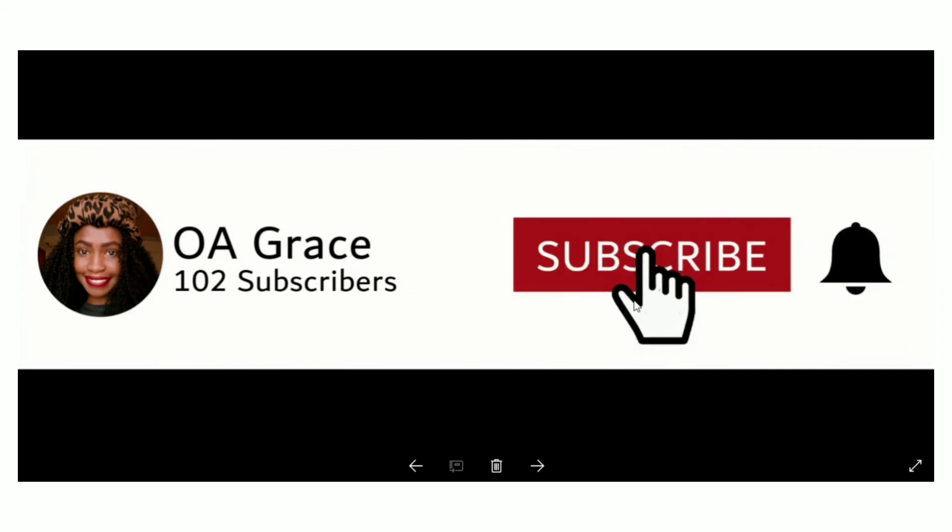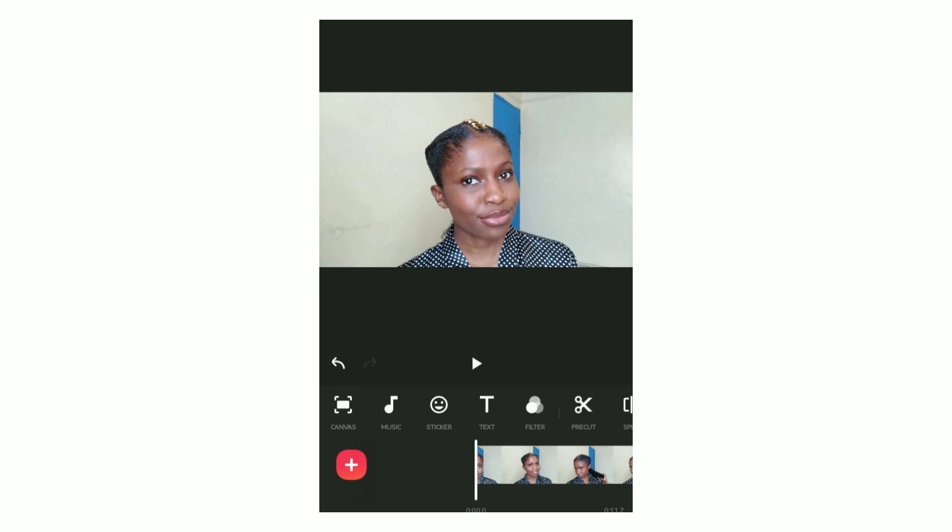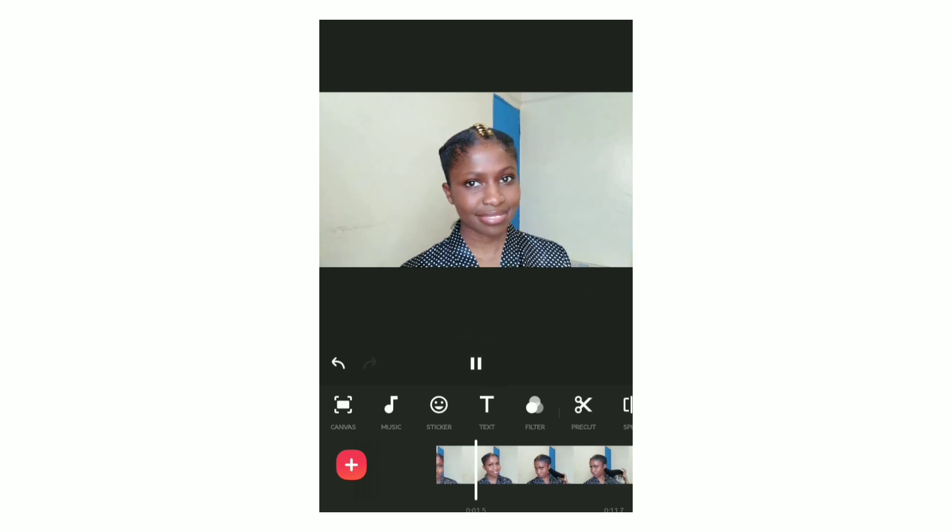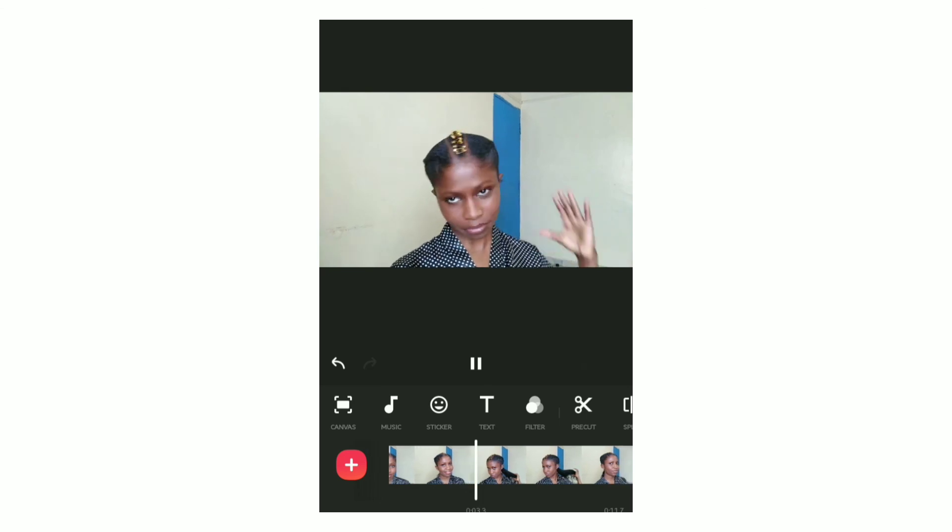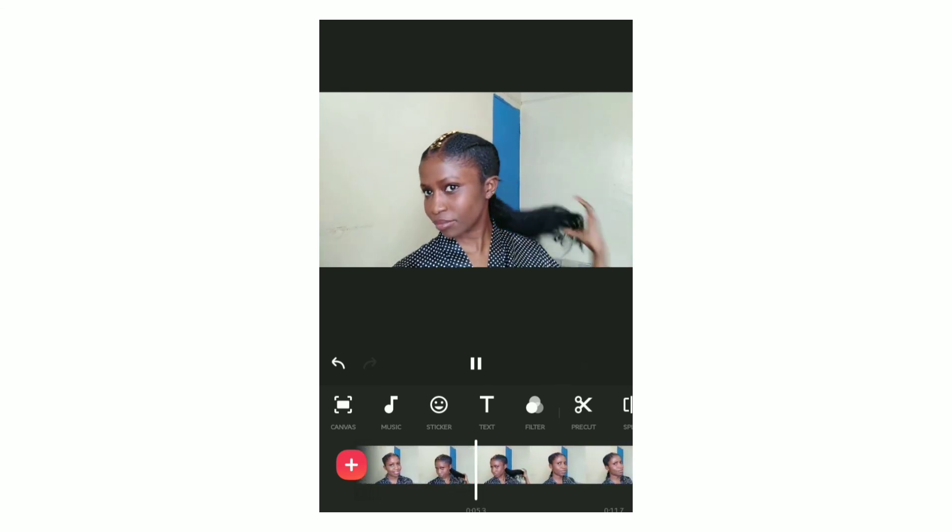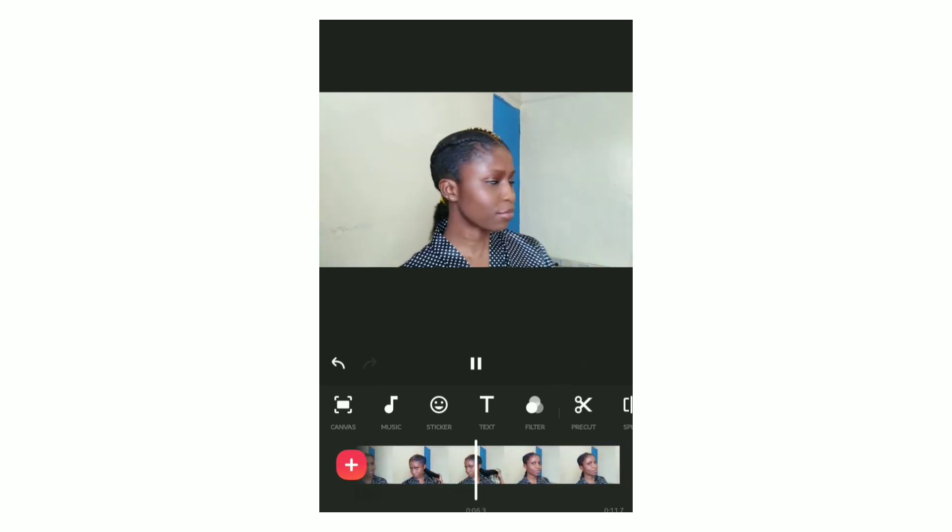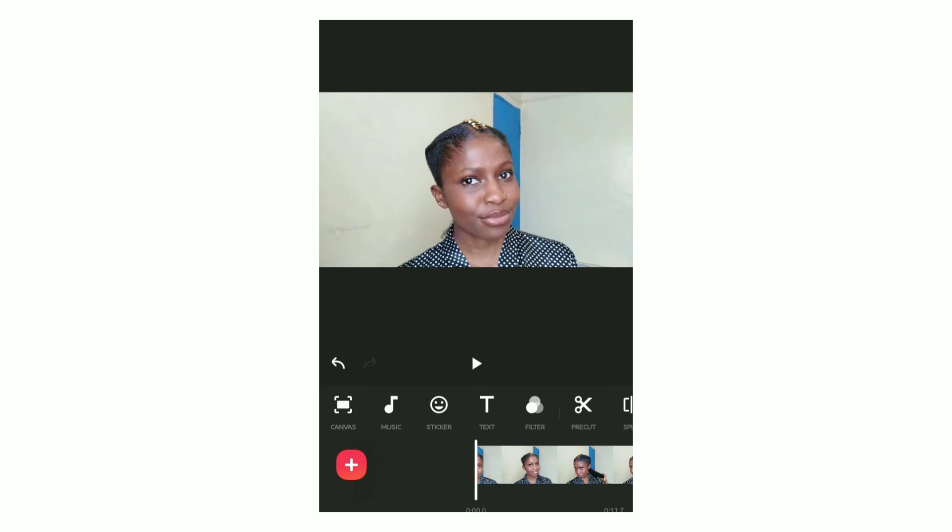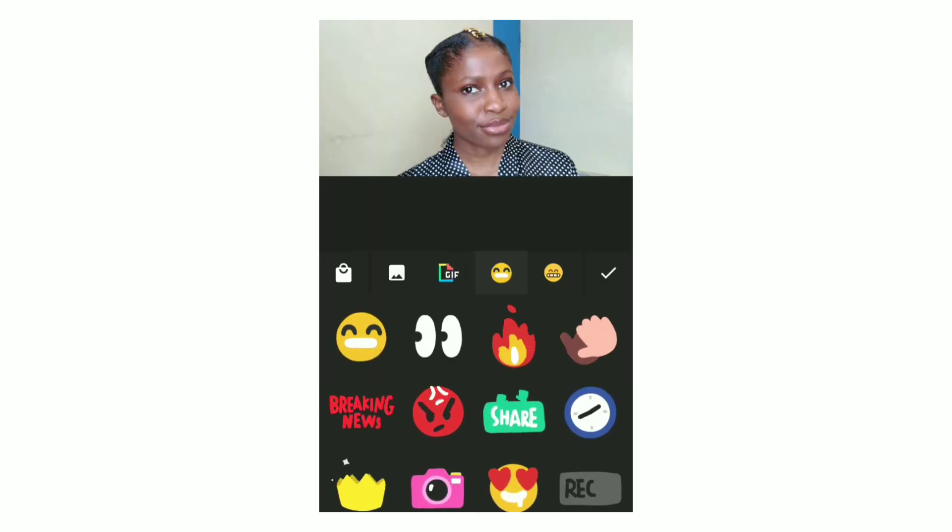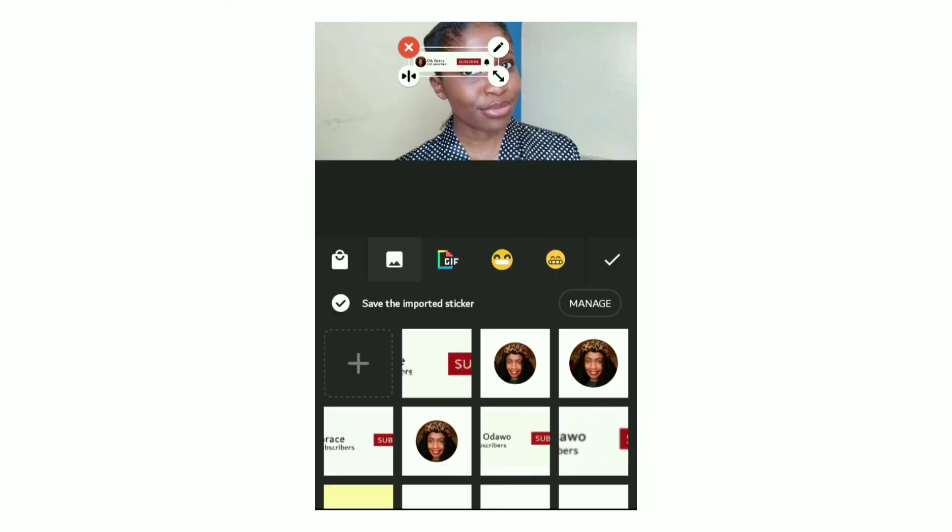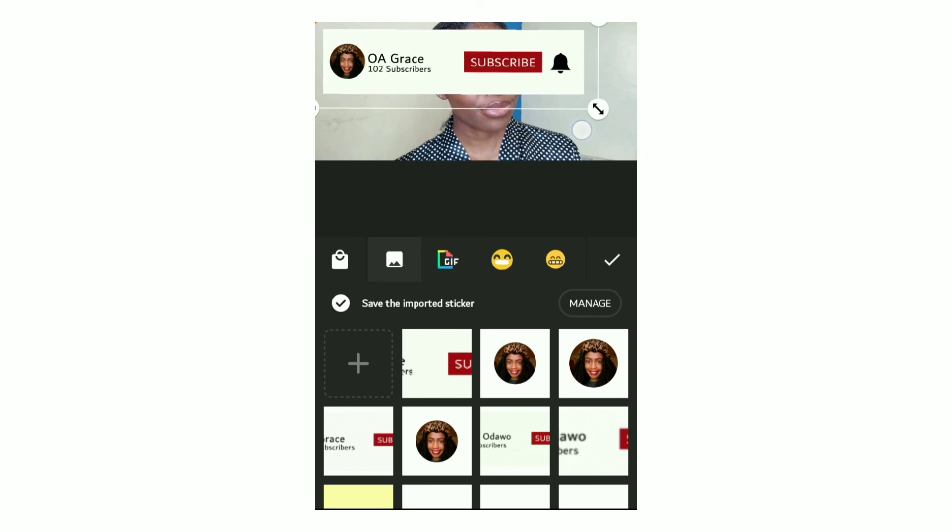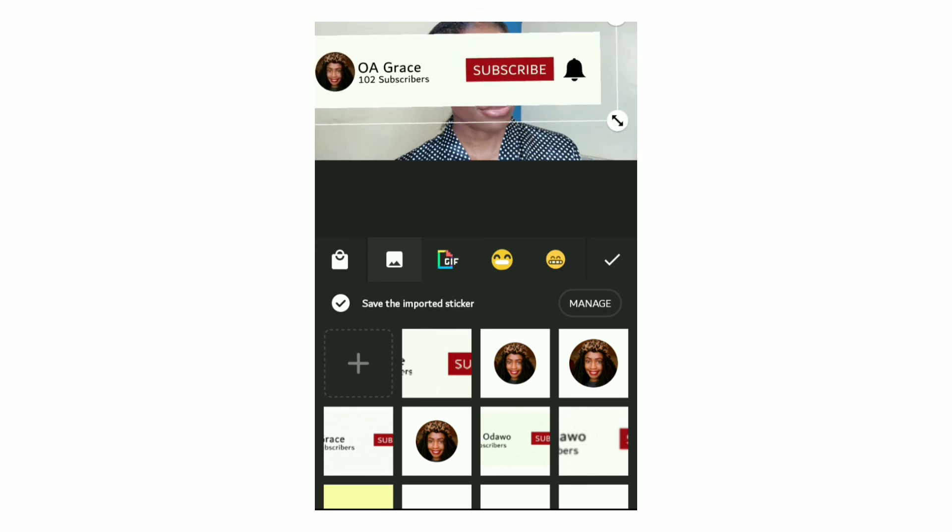Now I'm going to show you how to add the subscribe animation on your video without green screen or chroma key. Here is a sample video that I'm supposed to upload on YouTube. To add the subscribe animation, click on the sticker icon, then click on the image icon. Then click on the plus which will lead you to your gallery and pick your GIF. Your GIF will appear on your video and you can resize it as needed. You can also place it anywhere on the video.